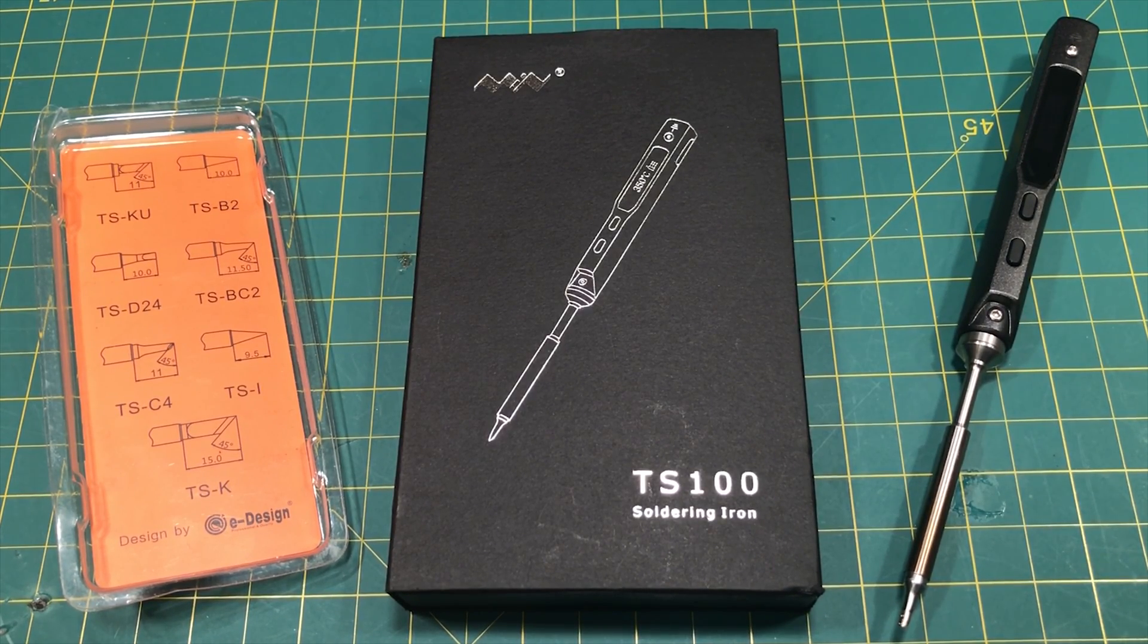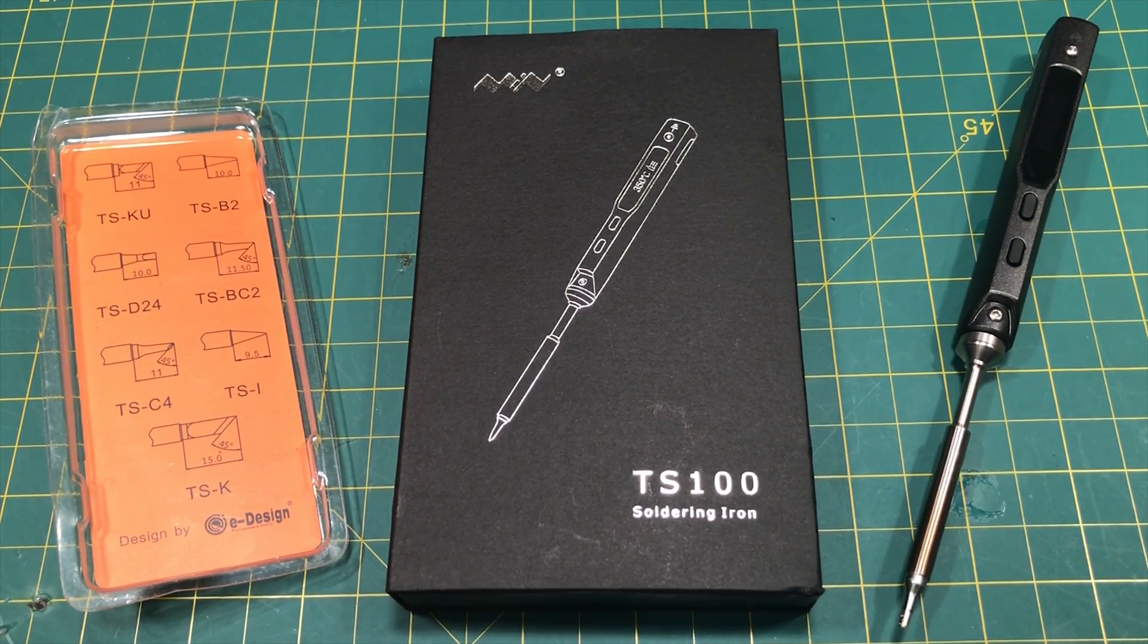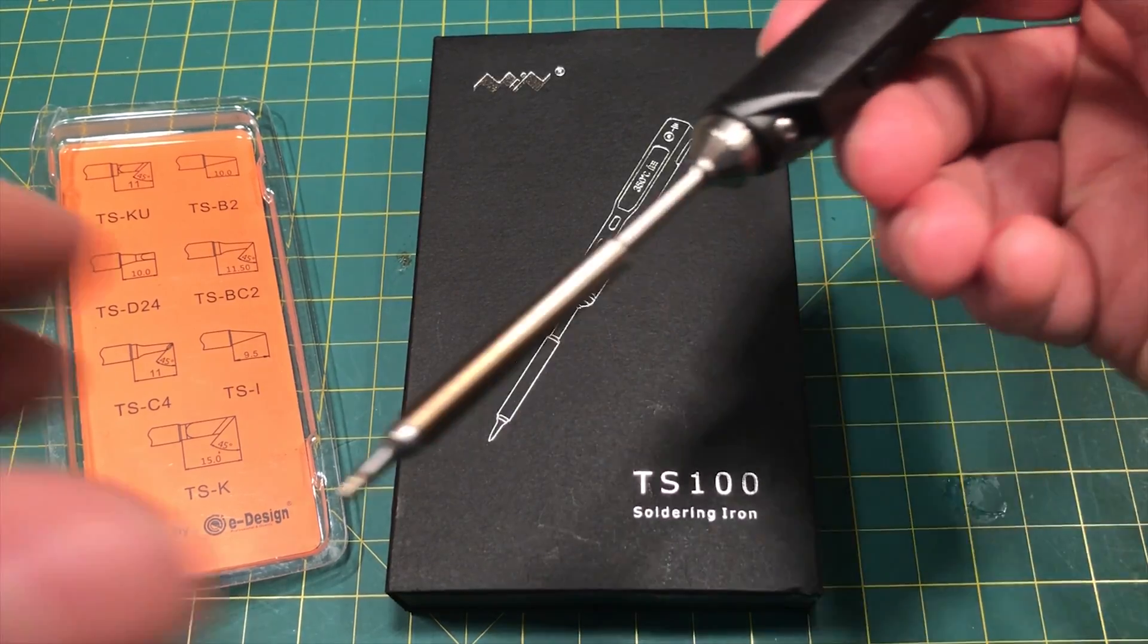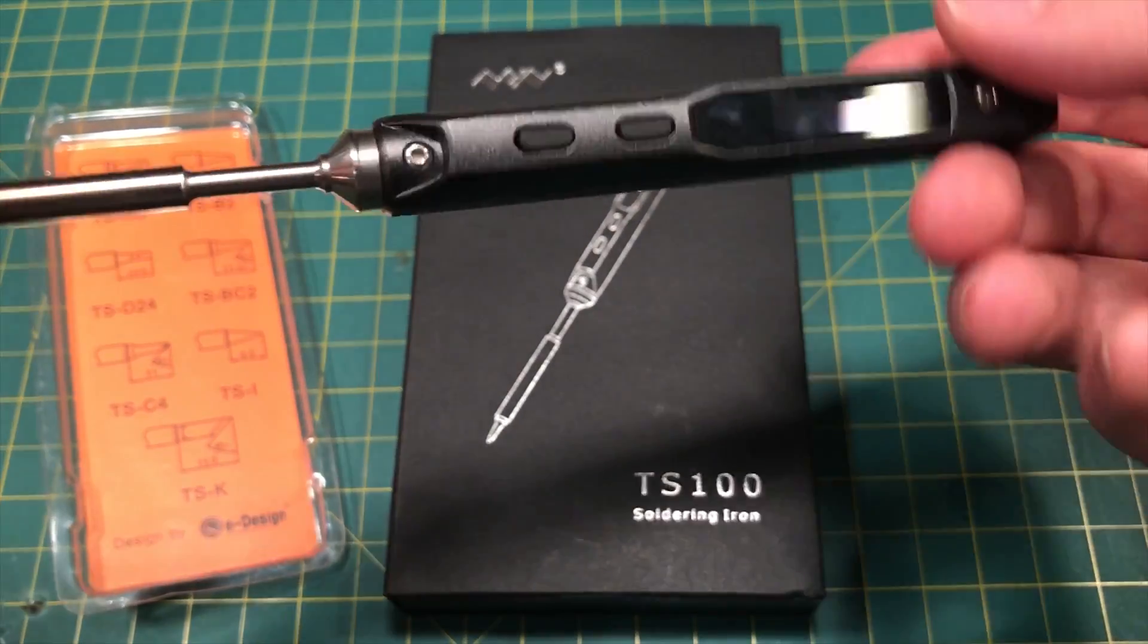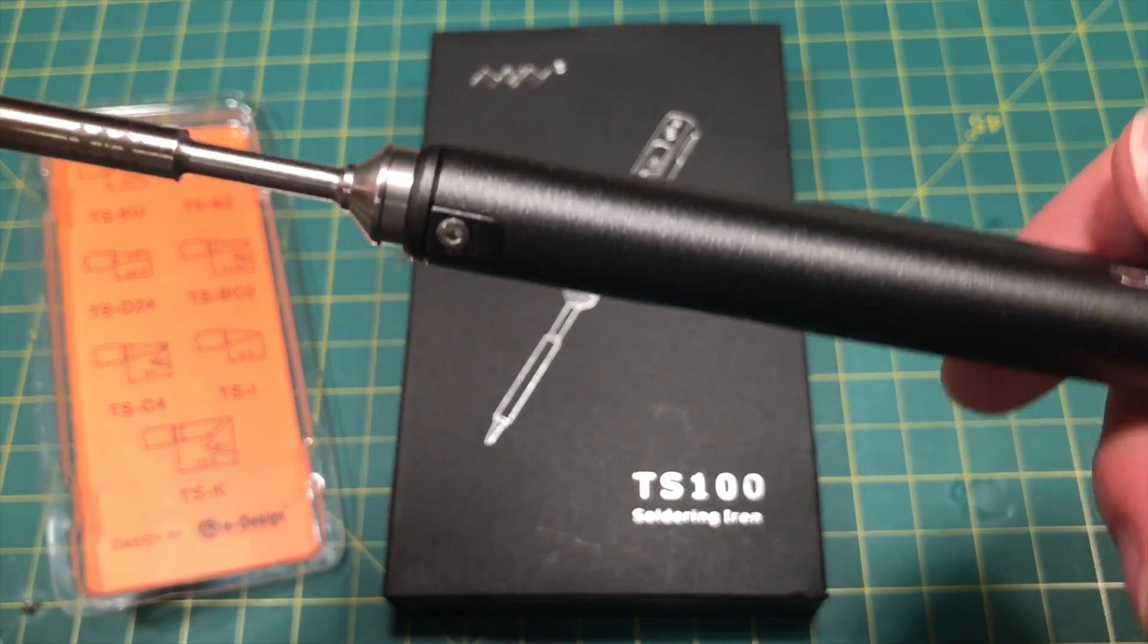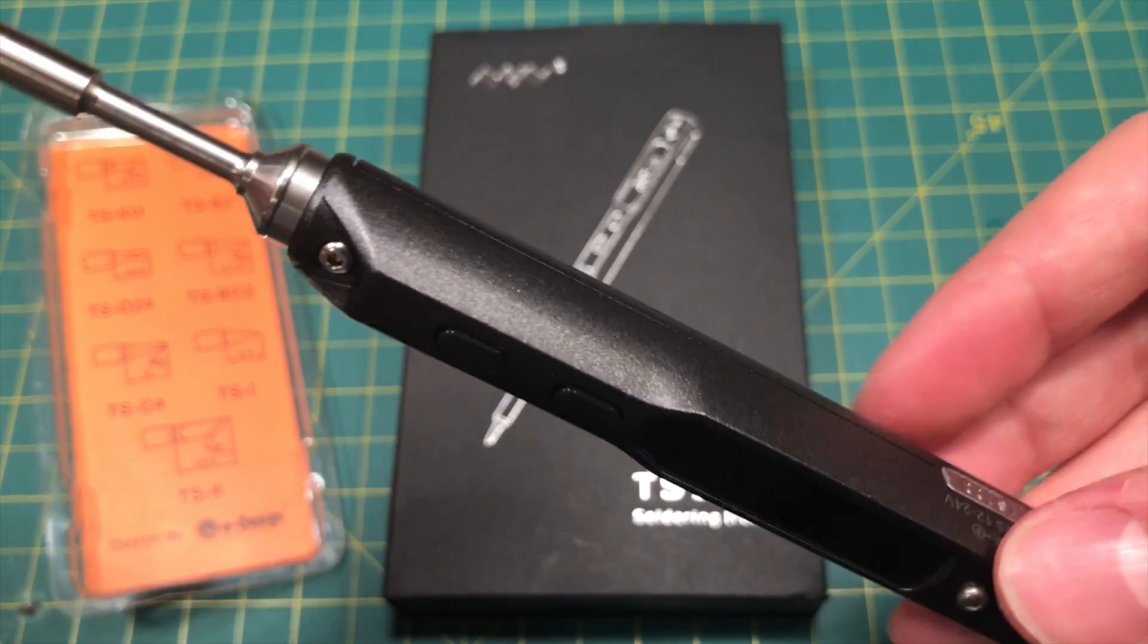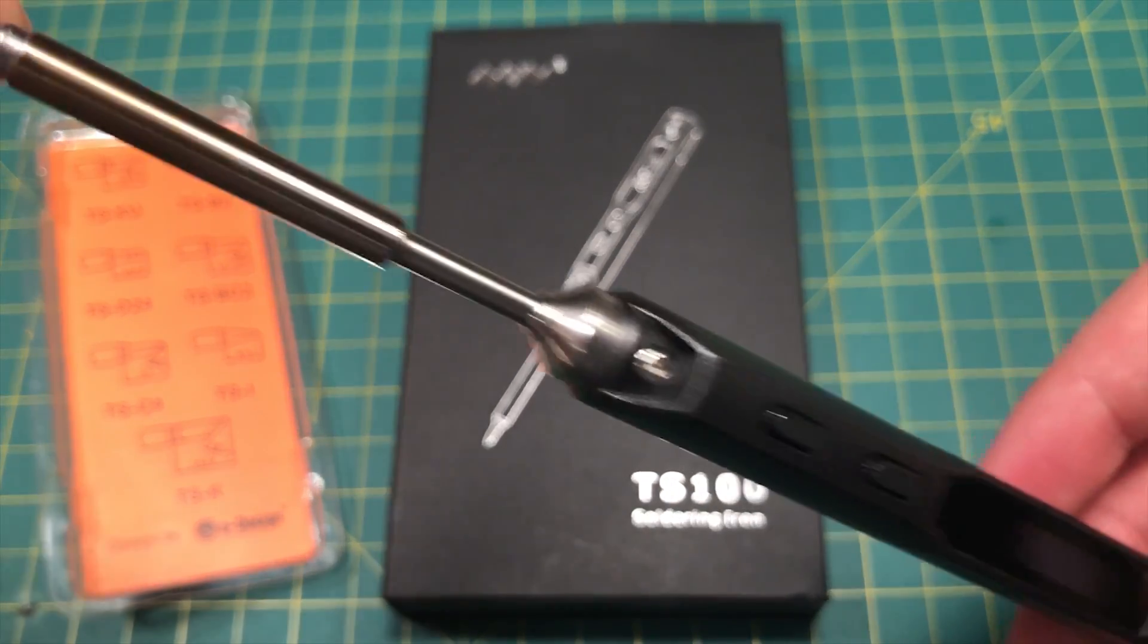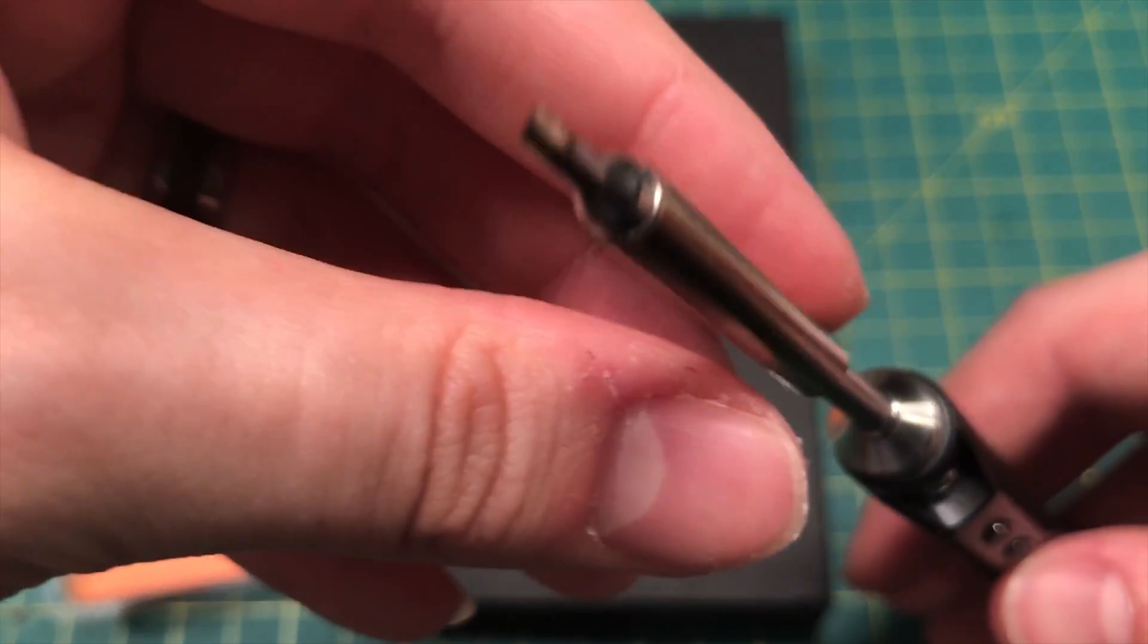Just got this in. So this is the TS-100 and it is a digital soldering iron. I'm going to tell you why you don't want this iron. You need this iron.